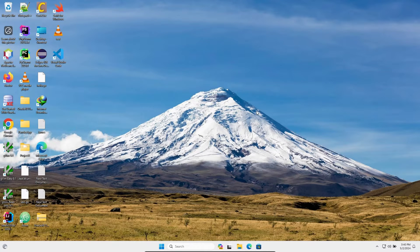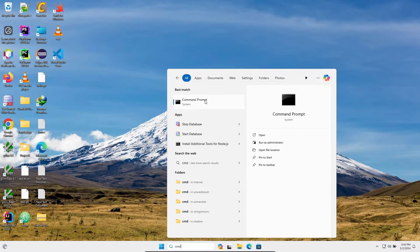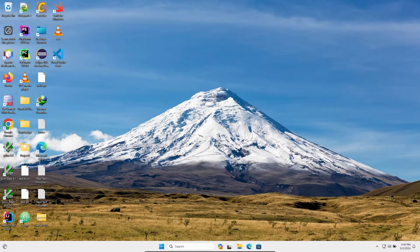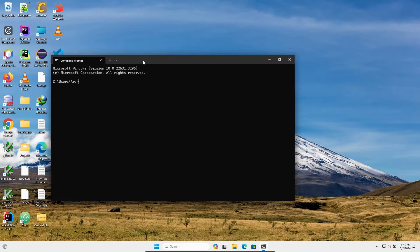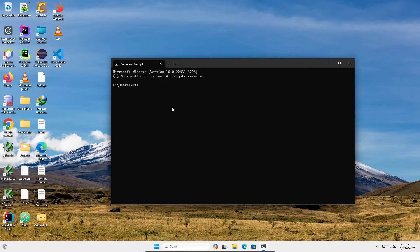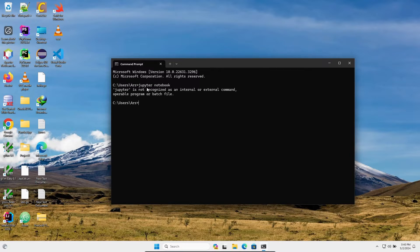I'm going to discuss what to do when Jupyter is not recognized as an internal or external command. When I open the command prompt and write 'jupyter notebook' and press enter, you can see the error: Jupyter is not recognized as an internal or external command. This is the problem I'm facing.